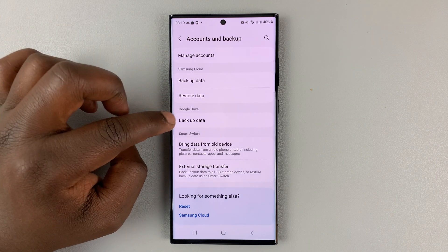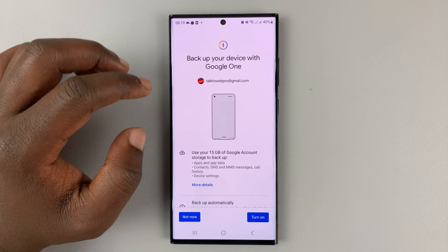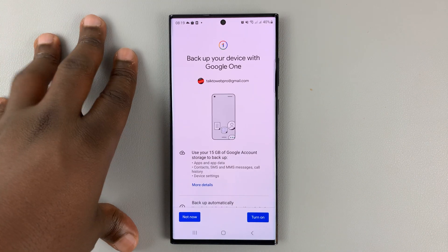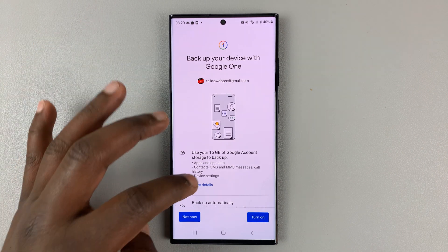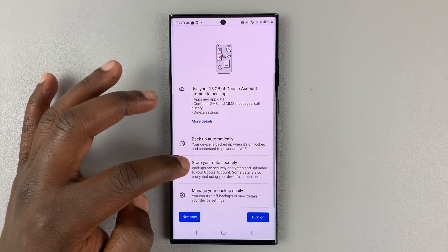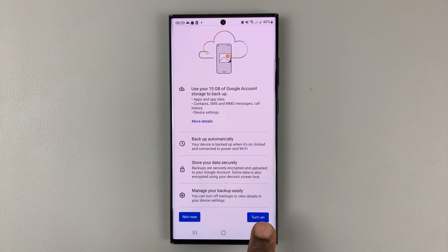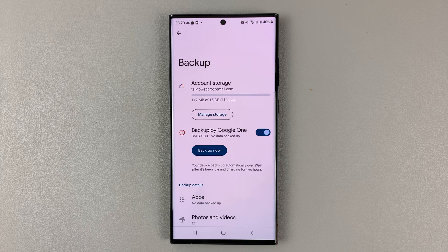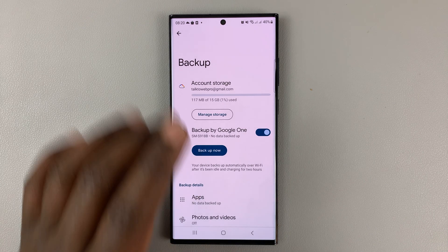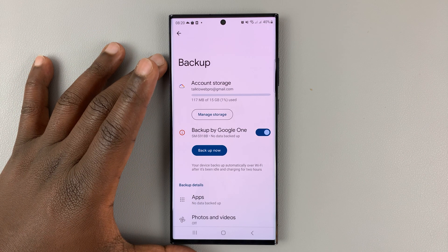Tap on backup data. If it's not enabled, you should see this screen. What you need to do is simply tap on turn on, and then you'll see this page.